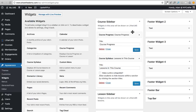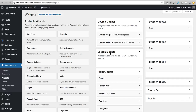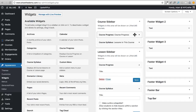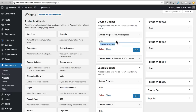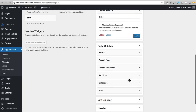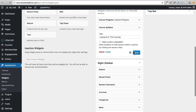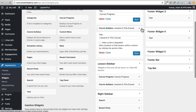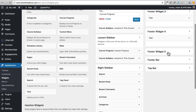We also have a separate sidebar for lessons, and I usually put the same widgets in both. So I'm going to do the same thing: add the Course Progress widget with the same name, click Save, then copy and paste the 'Lessons in this course' title into the Course Syllabus widget for the lesson sidebar and save that as well.